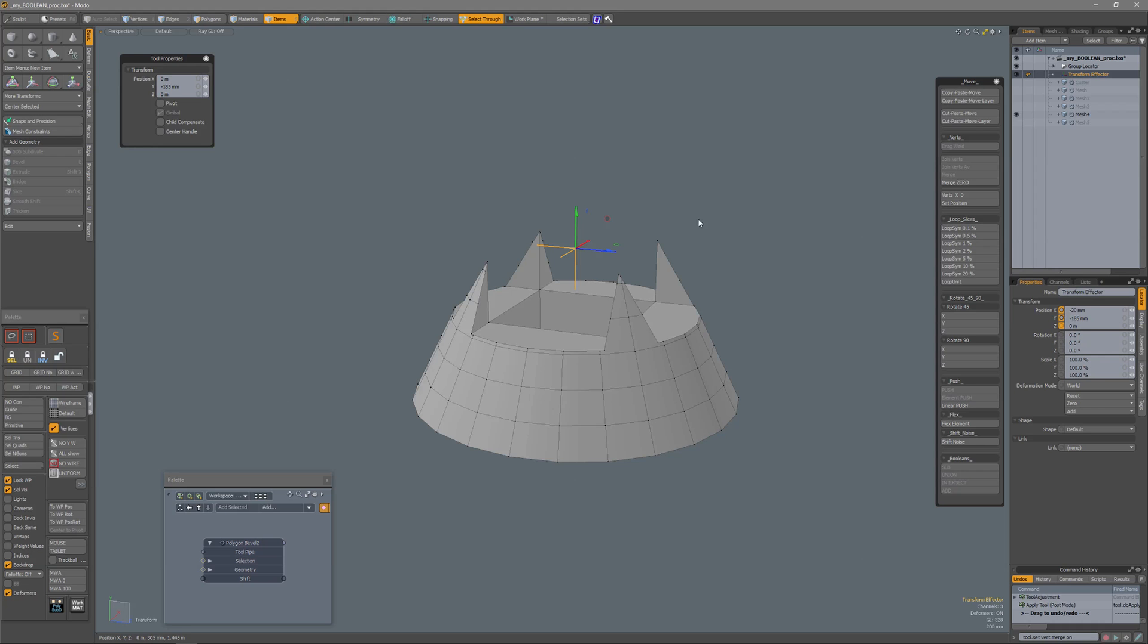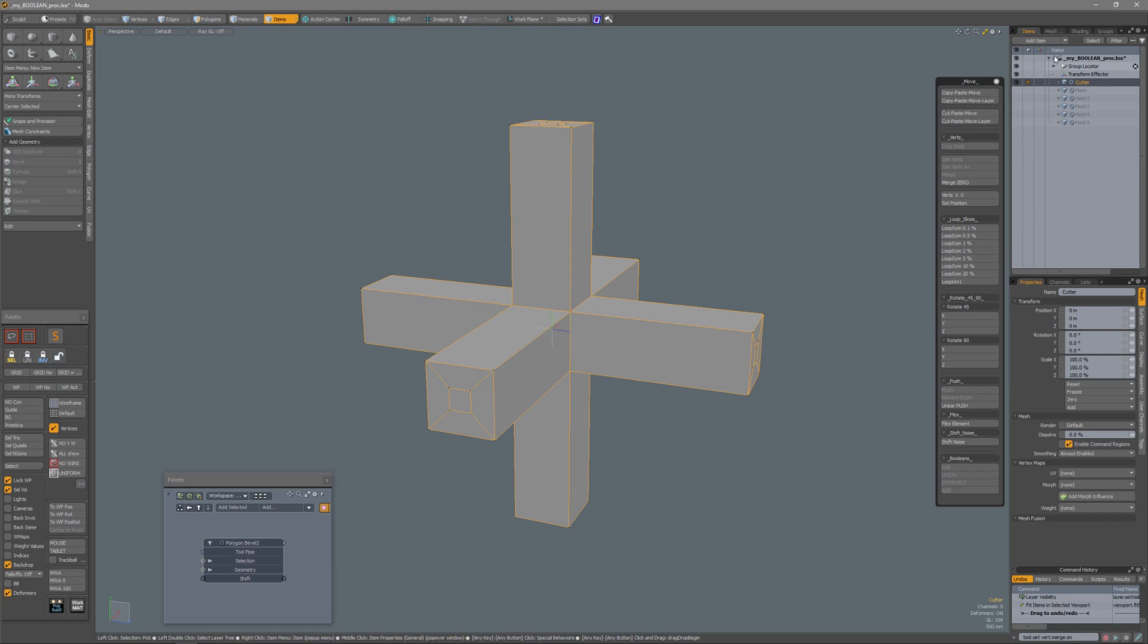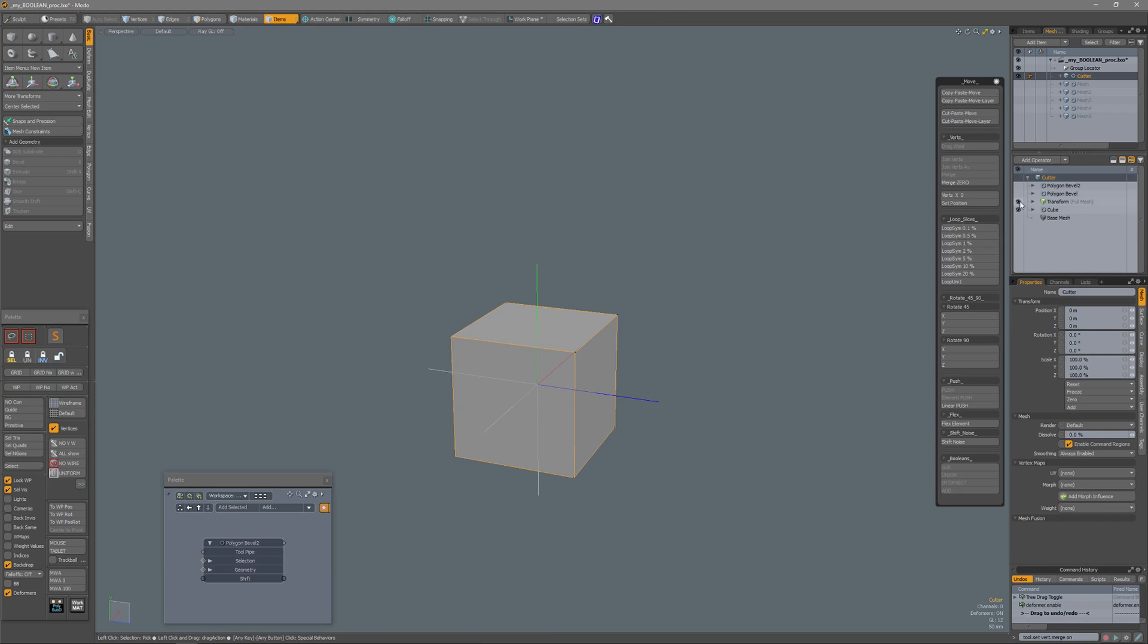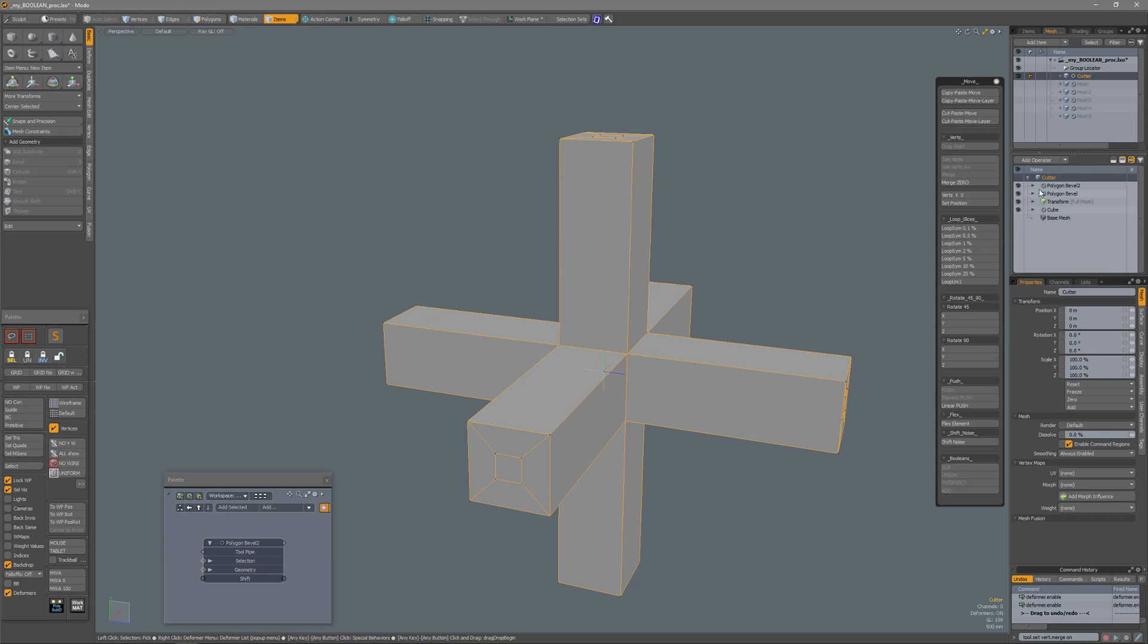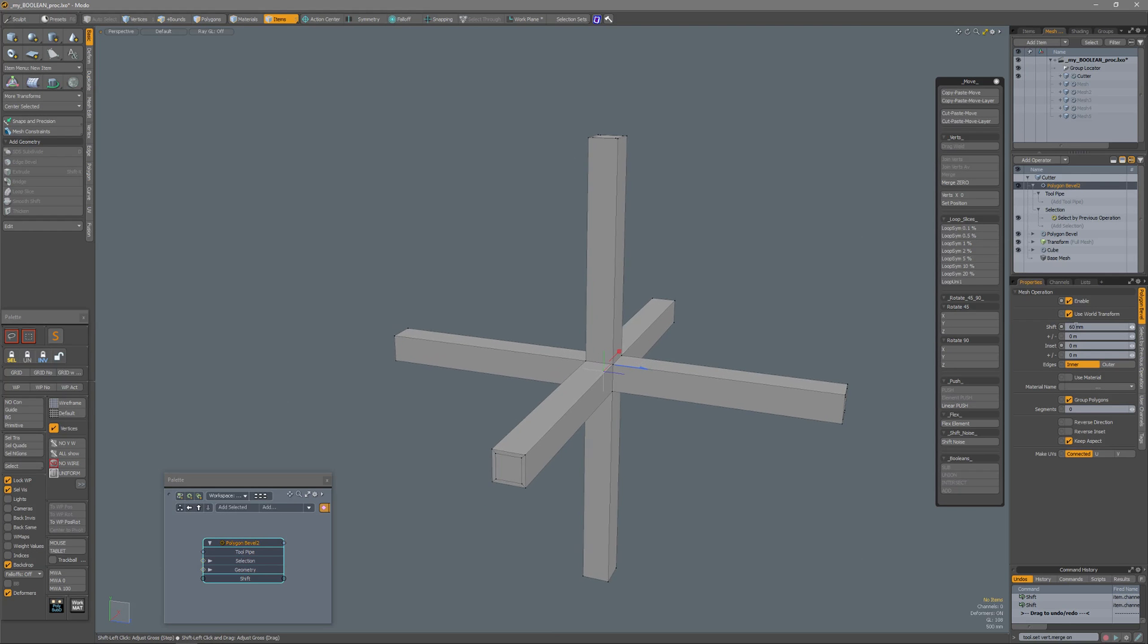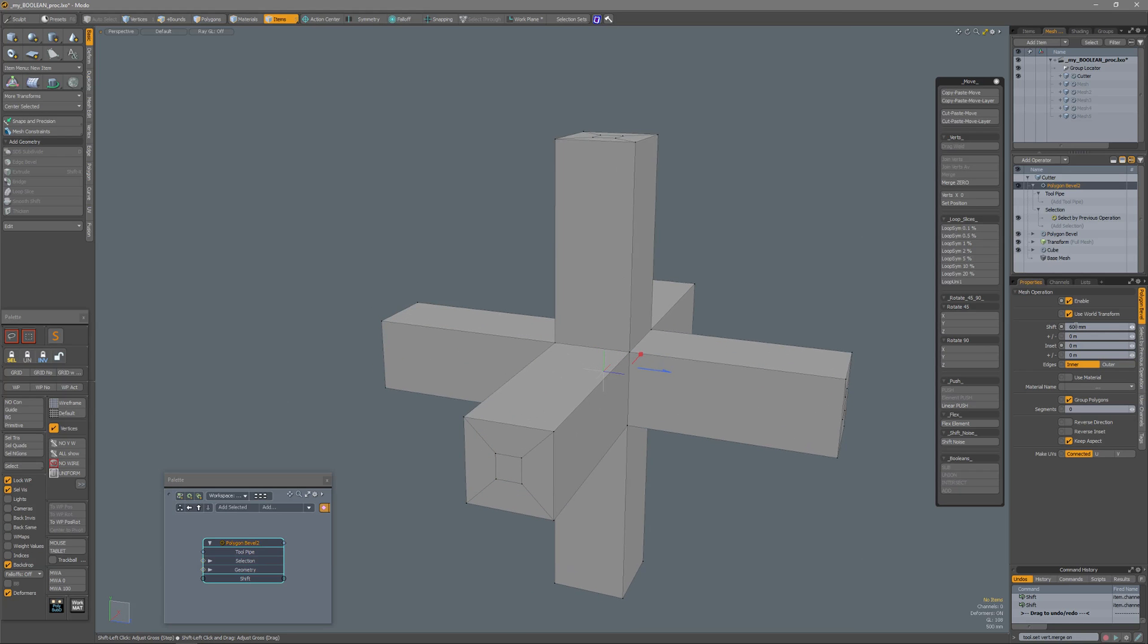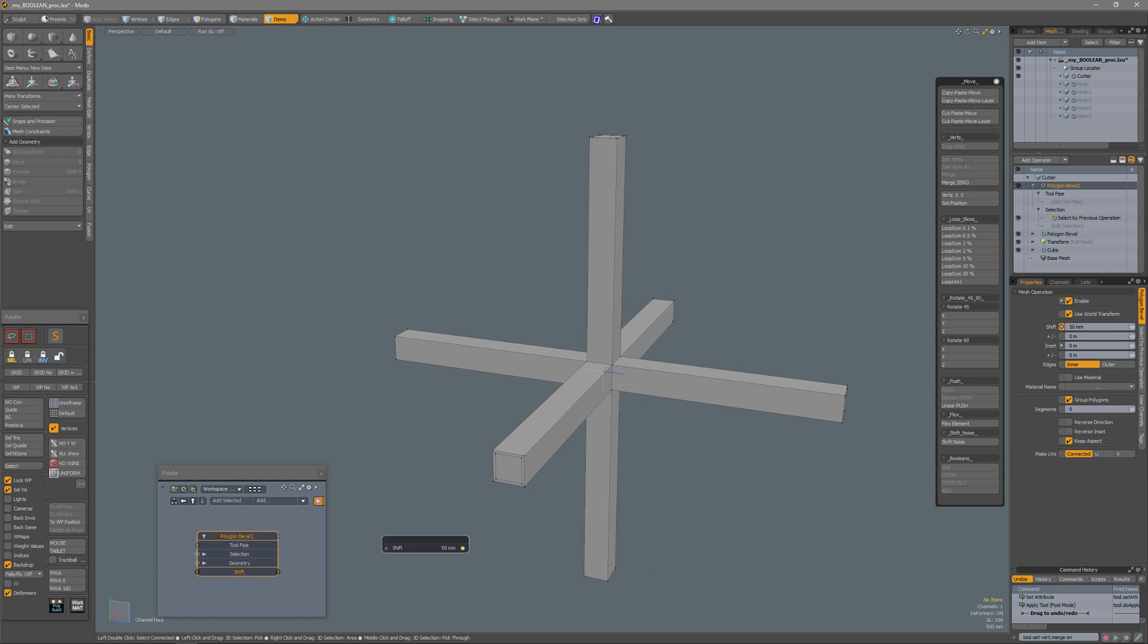To recap, I have a cutter mesh, which is procedural, it's a cube in this example, with the transform effector, a polygon bevel which operates on all polygons because no selection has been made, and then a second polygon bevel which operates on the previous selection. It has been set to sides, so that when I adjust the shift, you can interactively adjust the width of the beams. I've added it over here in a palette to the schematic, so that I can select it, press C key, and click and drag to do it interactively.